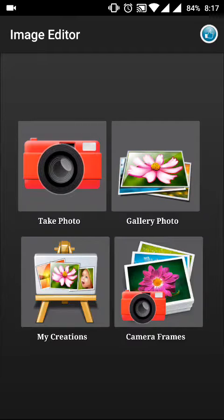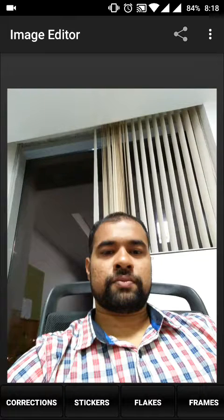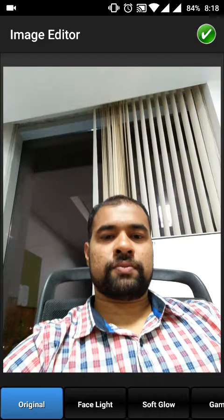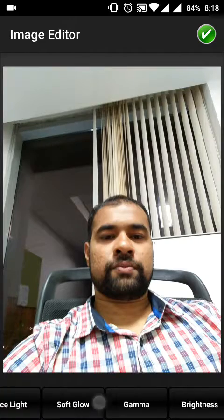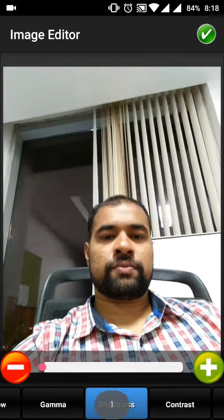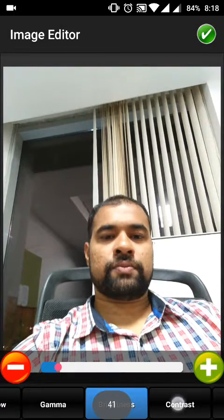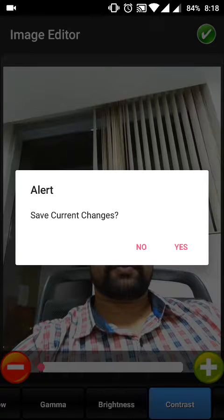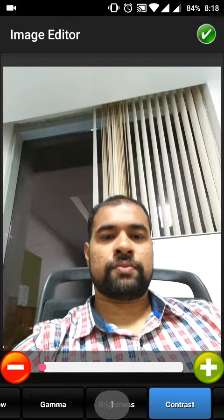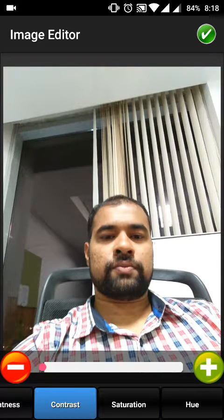In Take a Photo, you use the camera to take a picture. Once you take the picture, there are many options at the bottom — like Corrections, where you can add soft glow, brightness, and contrast. You can scroll to increase or reduce the brightness. Once you make any changes, it will ask if you want to save changes.